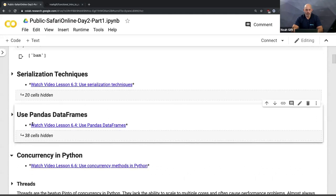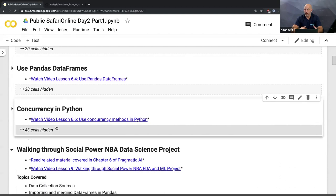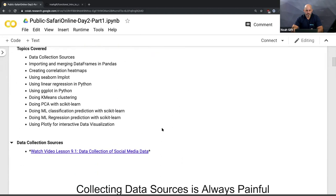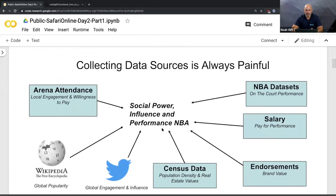There are also instructions on how to use pandas and how to use concurrency in Python — there are really interesting concurrency problems I'll let you cover on your own. What we'll get into is the meat of data science — we're going to walk through from beginning to end how to do data science with Python, and we're going to cover the NBA, which is a good topic for this webinar.